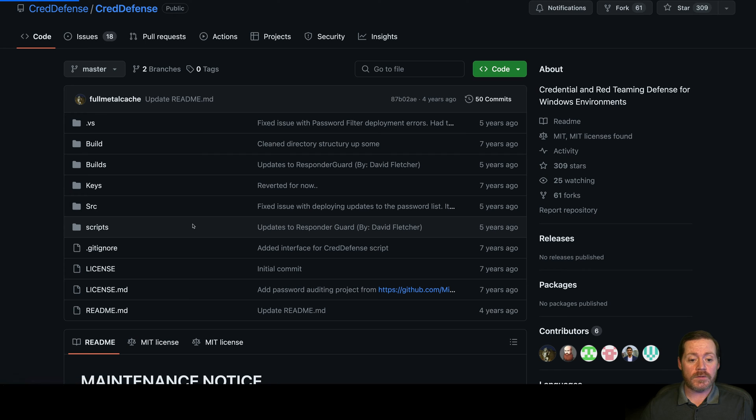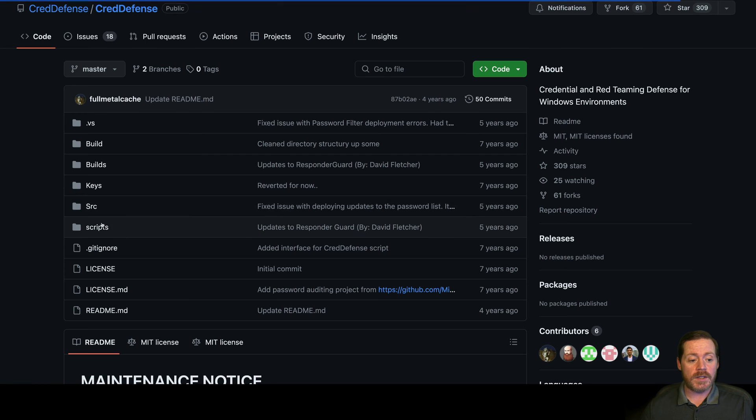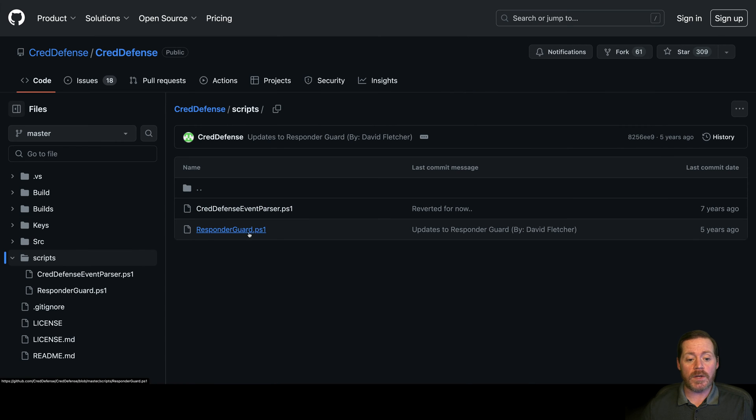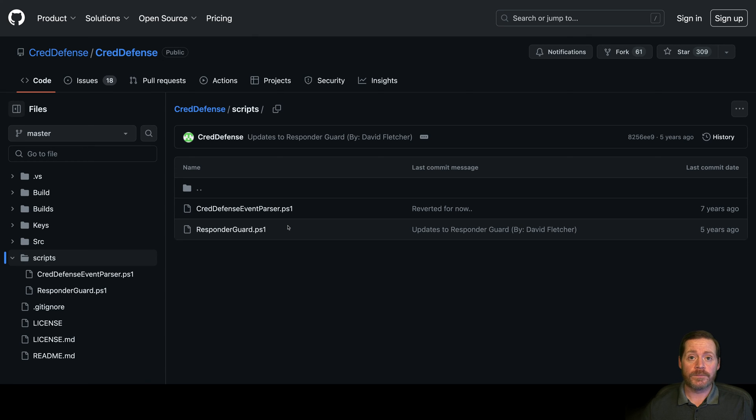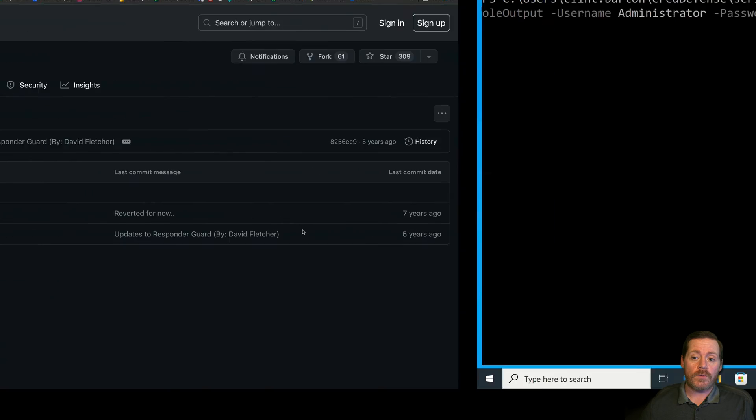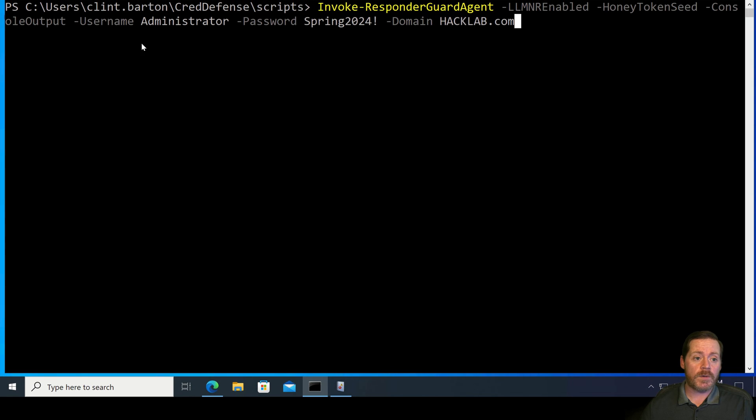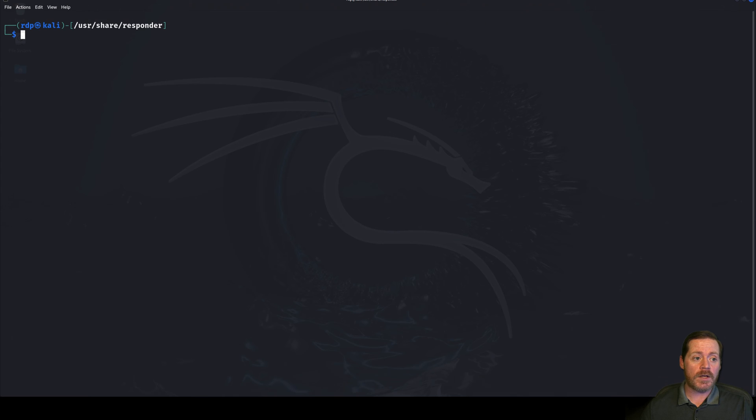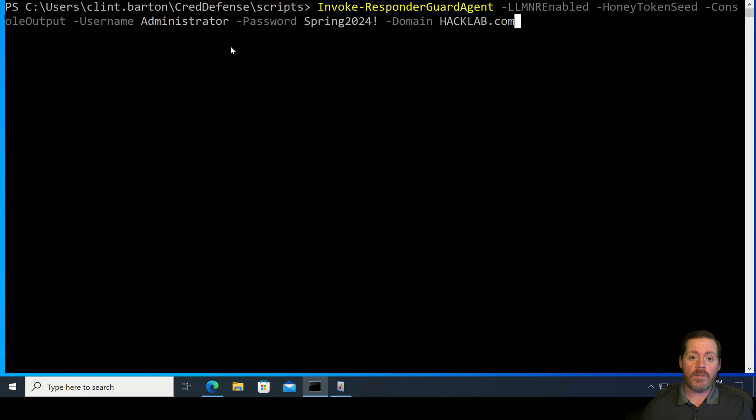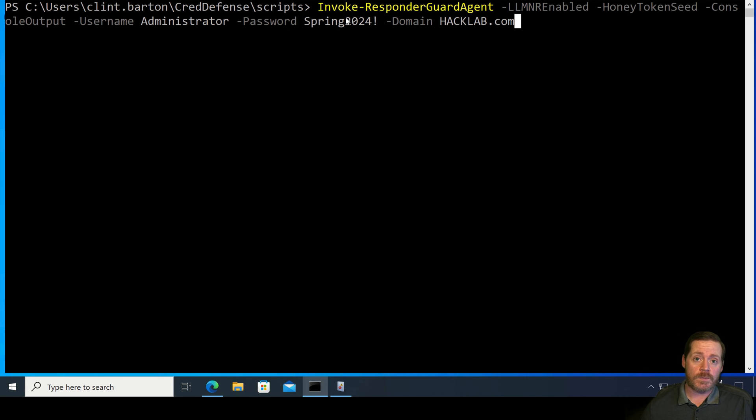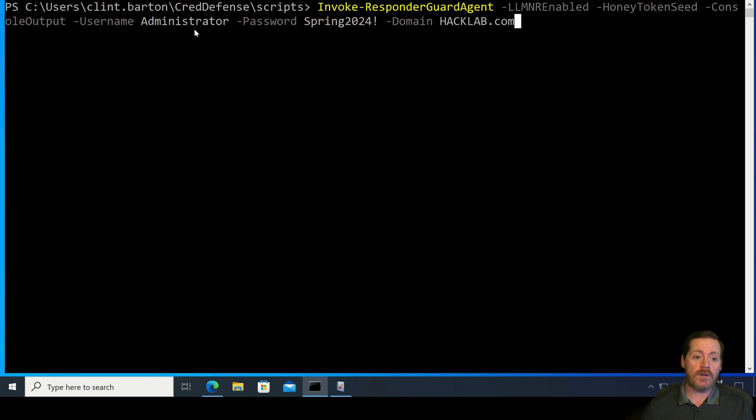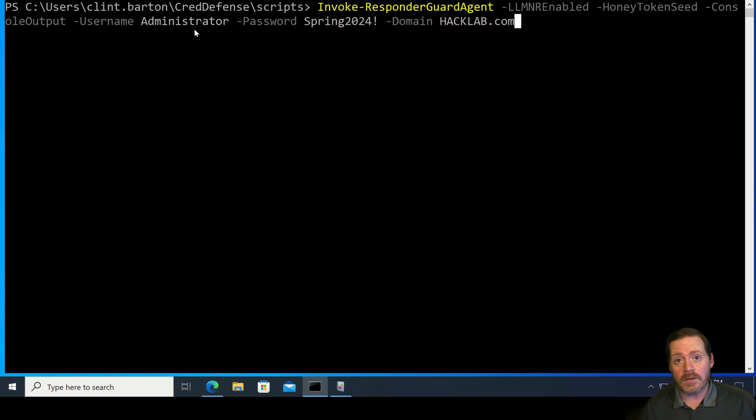That's basically what you're going to be dealing with in a lot of these cases. But if you go into the Scripts directory here, you're going to see a script in here called ResponderGuard. This one is great. It still works like a champ. So, I'll show you what this looks like. So, we have ResponderGuard over here. We have our Kali box. And this is just a PowerShell administrative console.